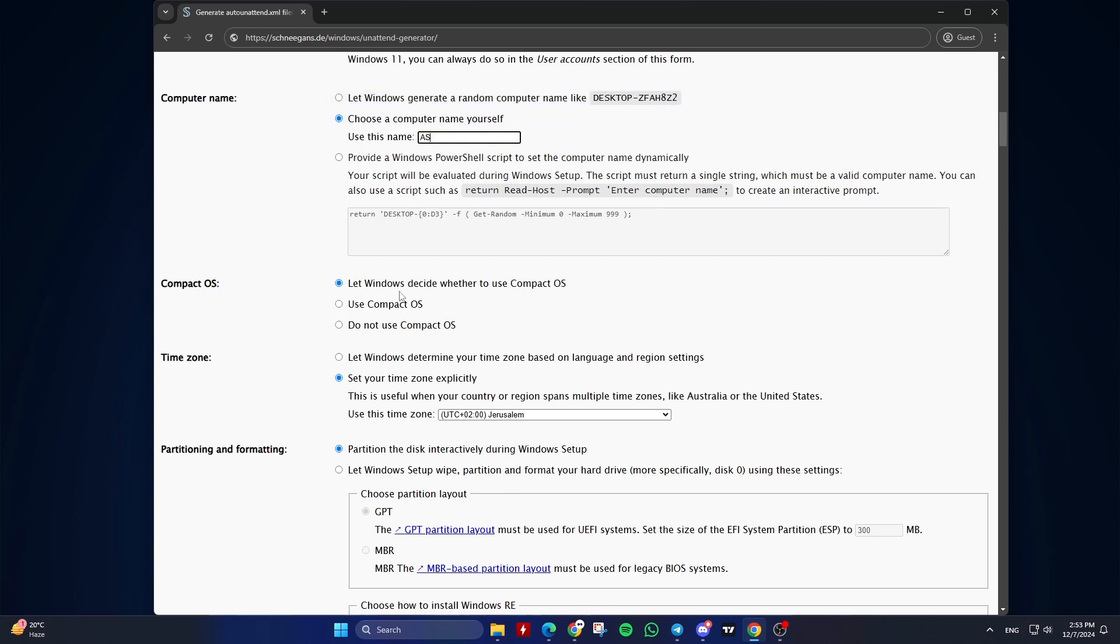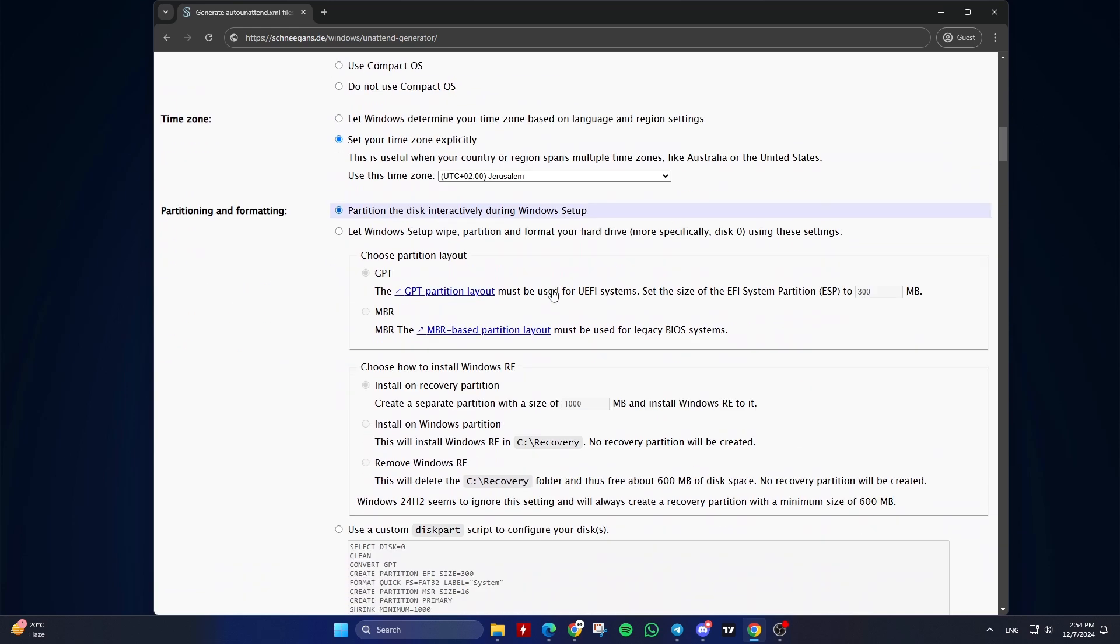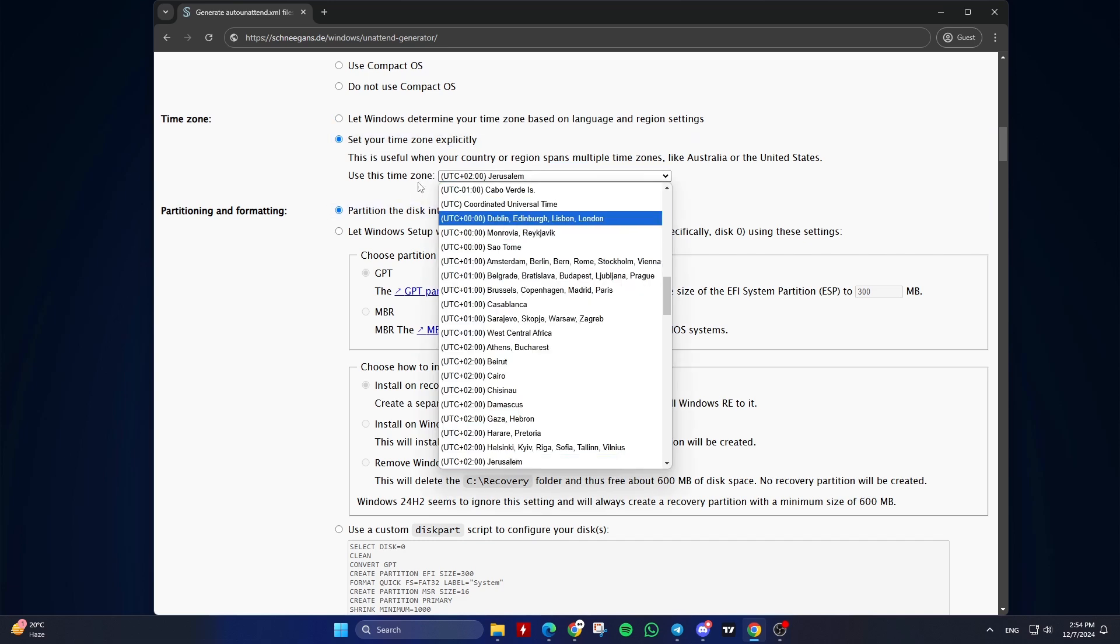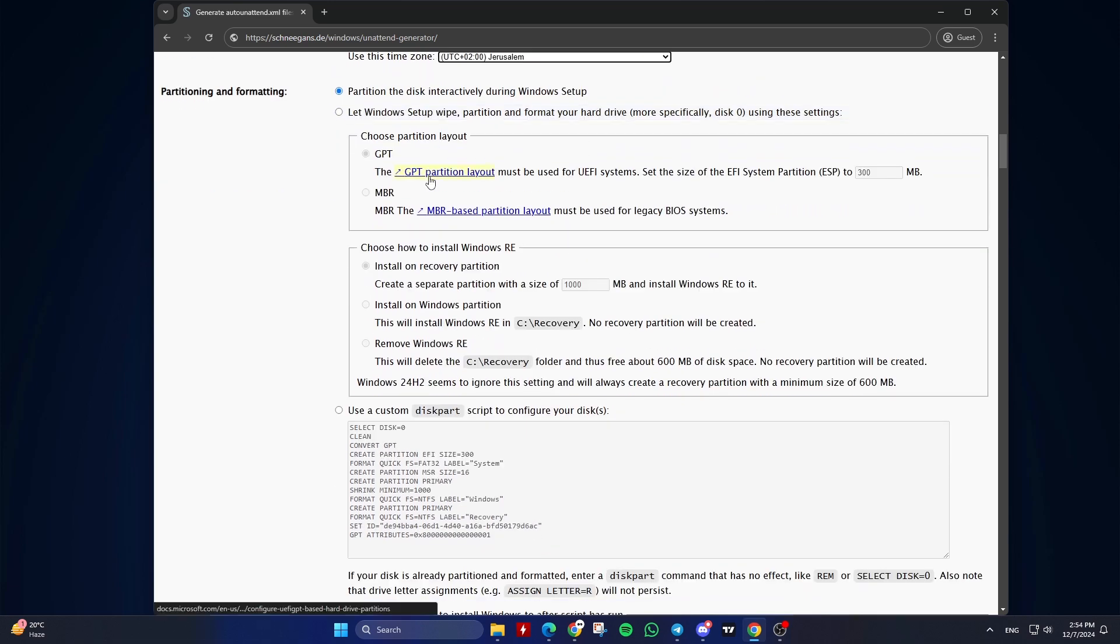Fourth, Compact OS. Let Windows decide whether to use Compact OS is recommended. Fifth, Time Zone. Set the time zone explicitly or let Windows determine it.